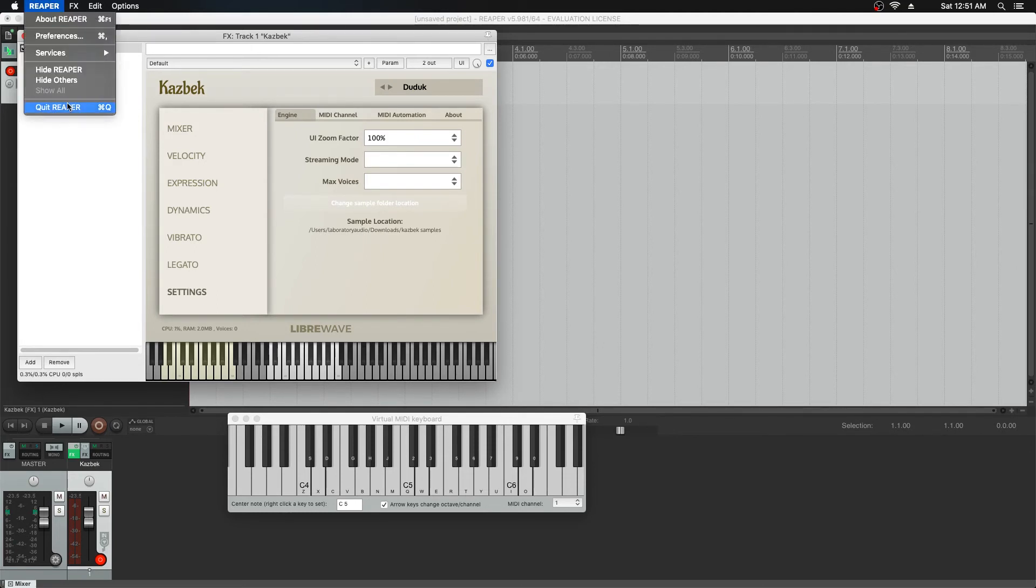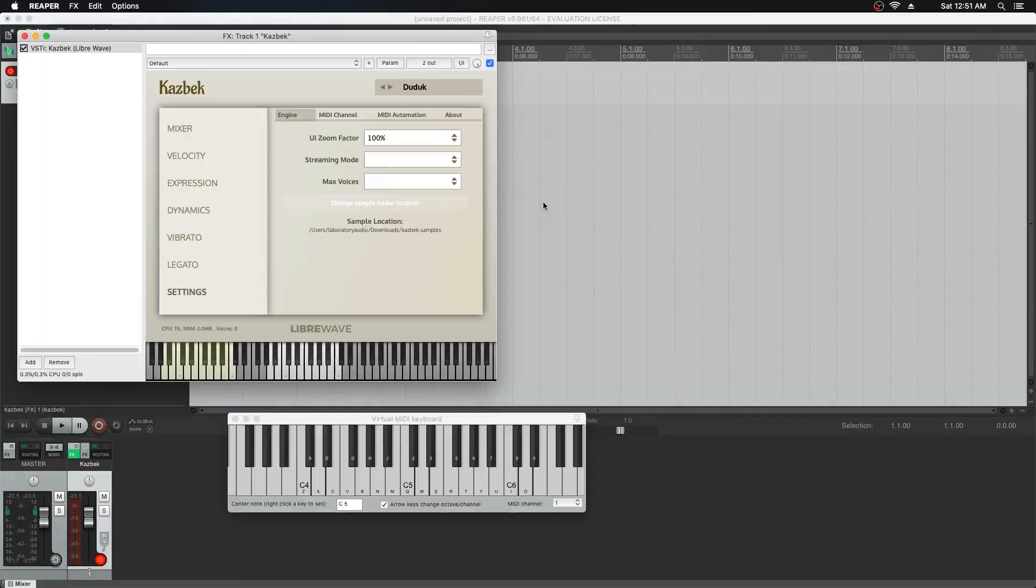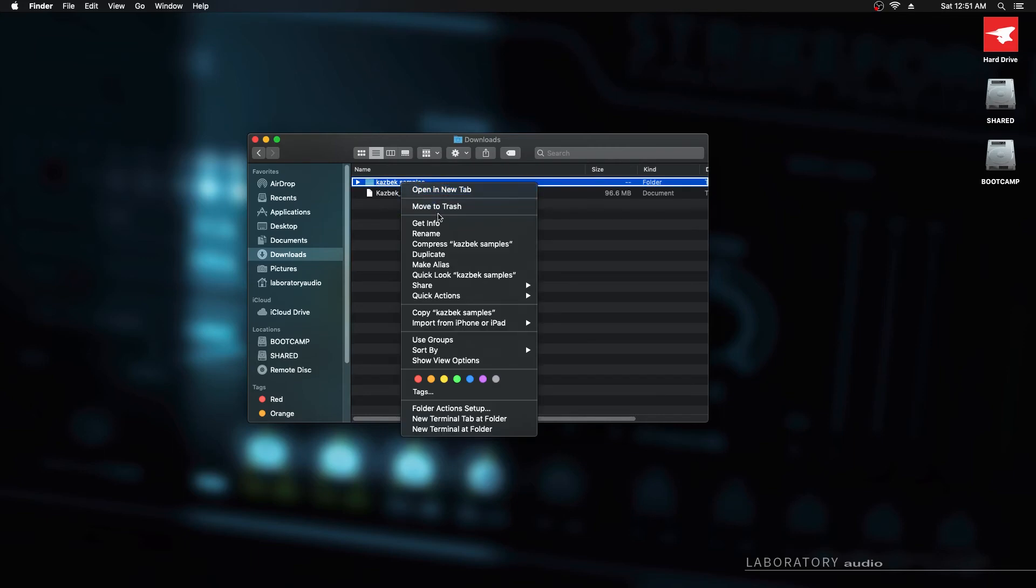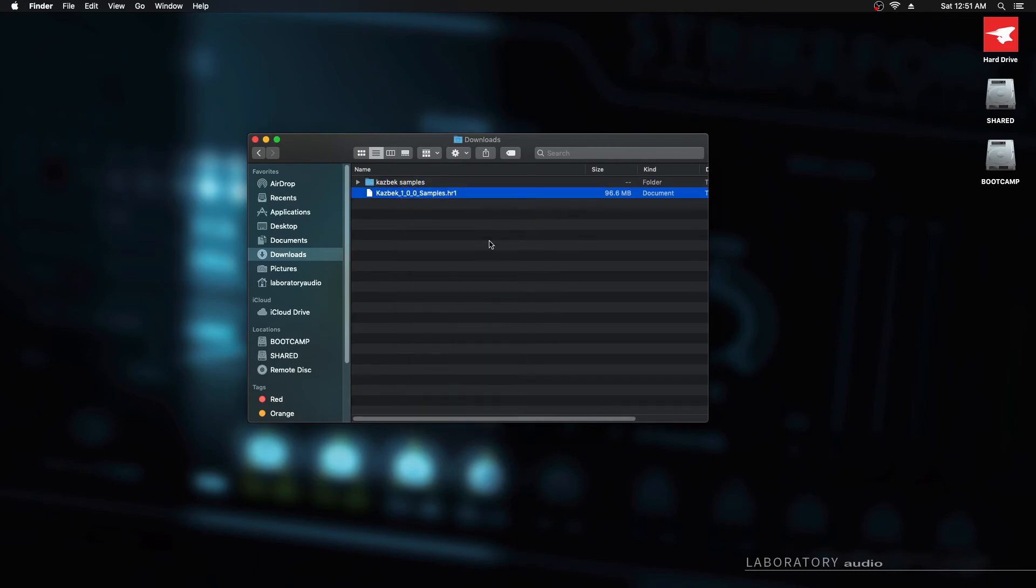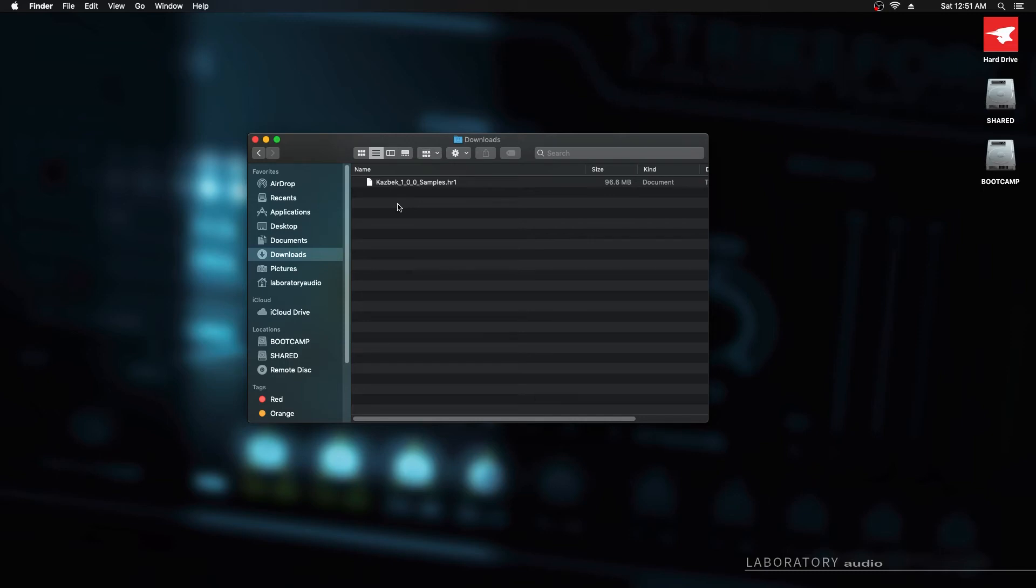I'm going to close Reaper again and show you one last thing. If everything goes horribly wrong and you haven't installed the samples, let's remove the samples completely, but you've still got the HR1 file and you want to restart the process. All you need to do is delete the config files for the product and you'll be able to start over. The config files on Mac are located in a hidden library folder. Let me show you how to get to that.